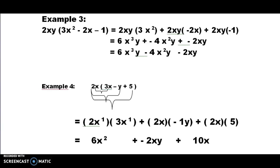Example three is 2XY times the quantity of 3X squared minus 2X minus 1. We take 2XY times each one of those quantities inside the parentheses. When we do that: 2 times 3 is 6, X to the first times X squared gives X cubed, and there's only a single Y, so we get 6X cubed Y. The next group: 2 times negative 2 gives negative 4, and X times X gives X squared, with one Y, so negative 4X squared Y. Lastly, negative 1 times 2XY gives negative 2XY. Our answer is 6X cubed Y minus 4X squared Y minus 2XY.